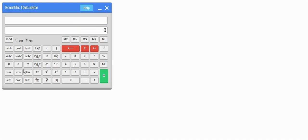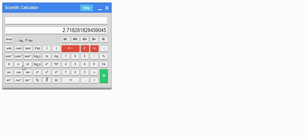We also have the pi constant — if you press pi you get the value 3.14 and so on. We also have the constant e which is 2.718 and so on. In a similar manner as we used the hyperbolic functions, we can use the trigonometric functions: sine, cos, and tan.